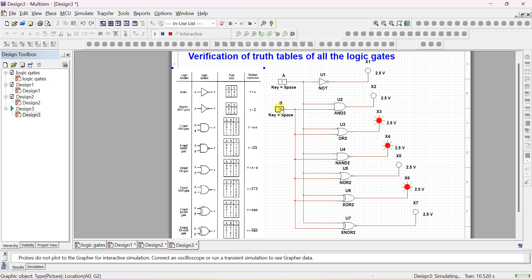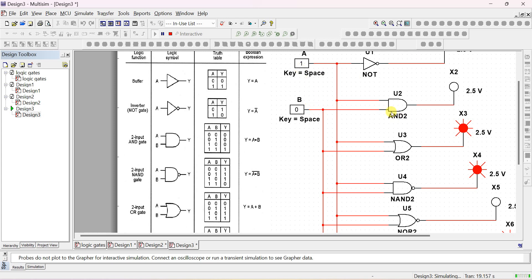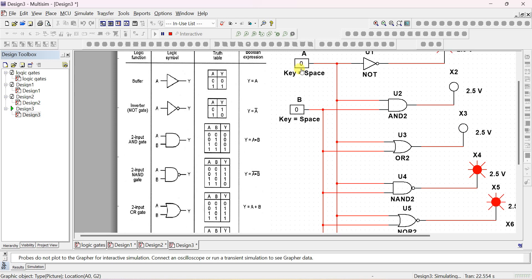When A becomes 1, the output of the NOT gate becomes 0. Now A is 1 and B is 0. For the AND gate, which only takes two inputs, the output depends on both A and B. The expression is A dot B. If both inputs are 0, AND output is 0. If any one input is 1, output is still 0.